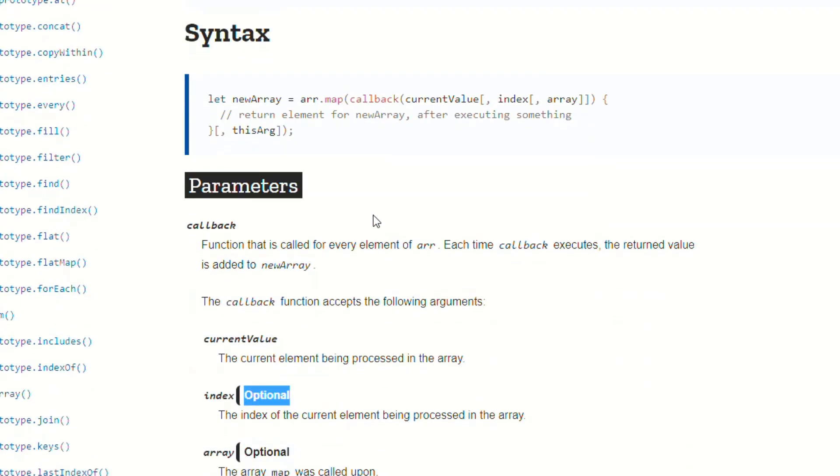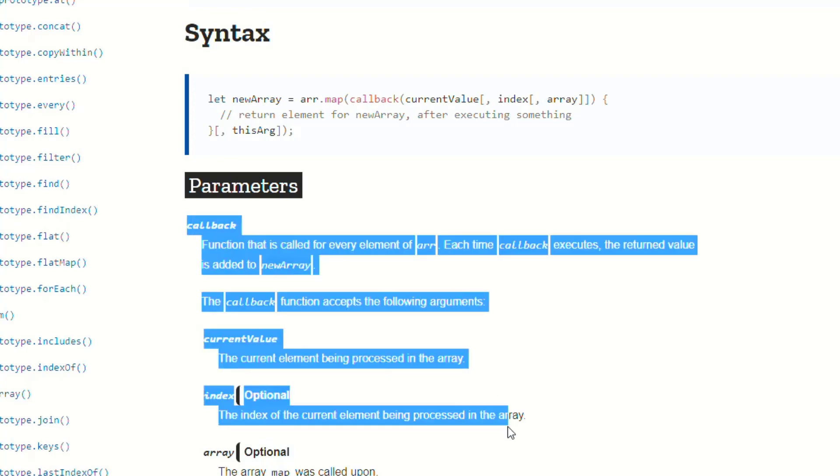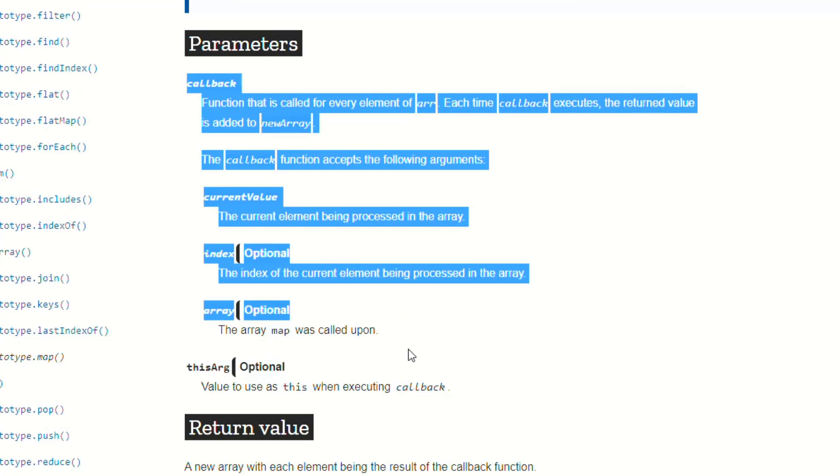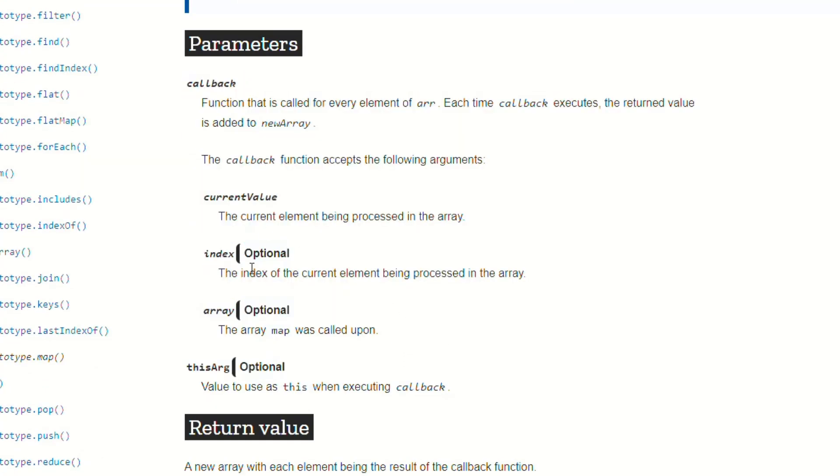Instead of thinking immediately, oh, I don't understand this. It doesn't make sense to me. It's better to just stop and read through the rest of it, and try to figure out, okay, I think this is what that means.